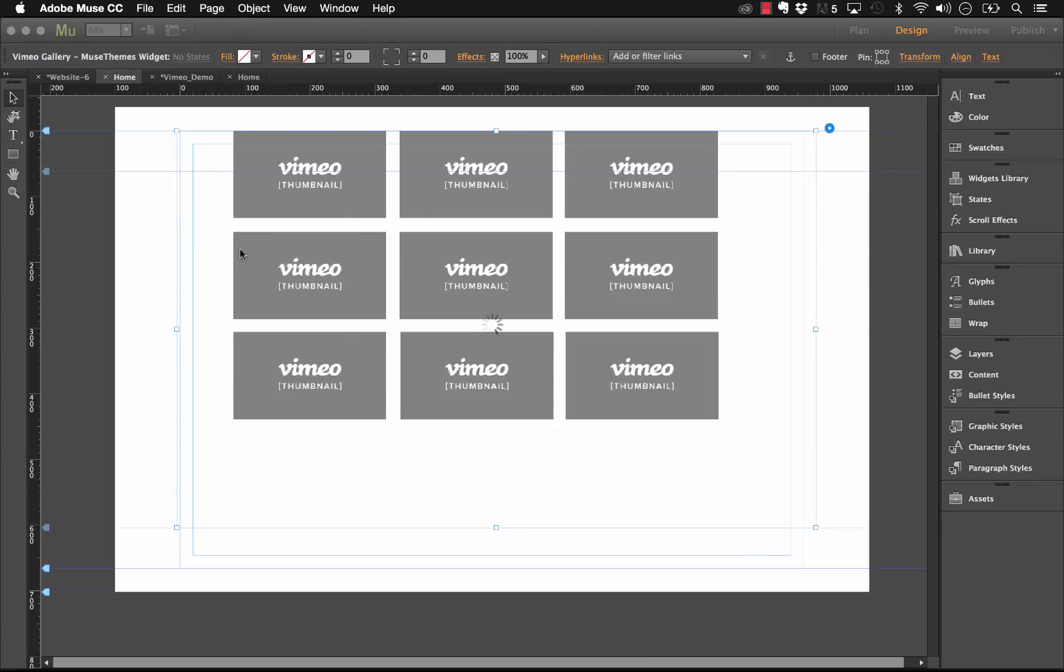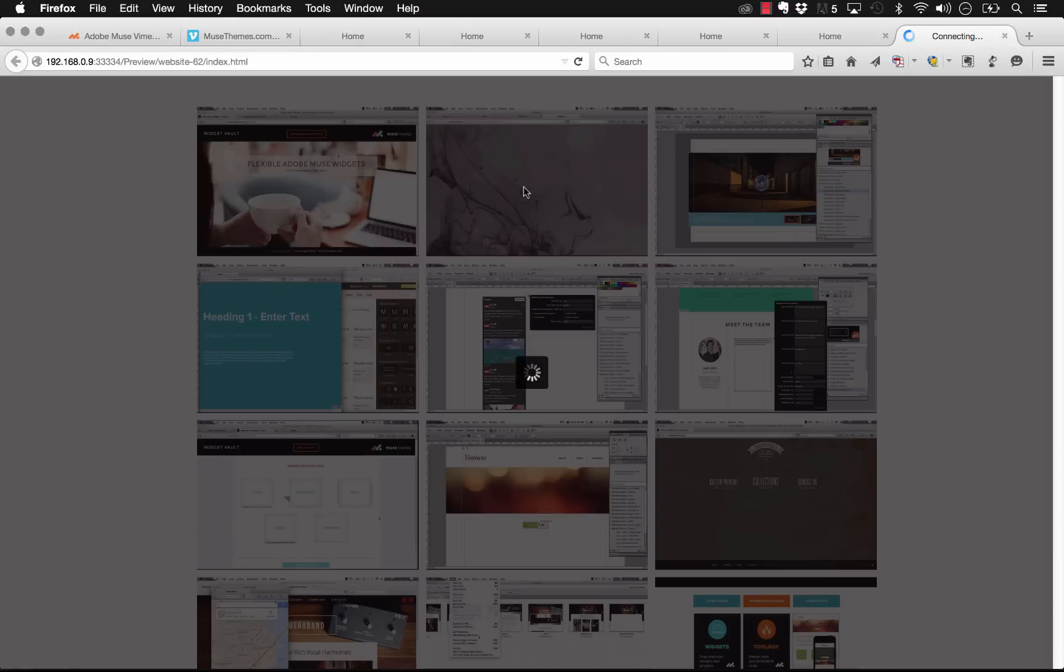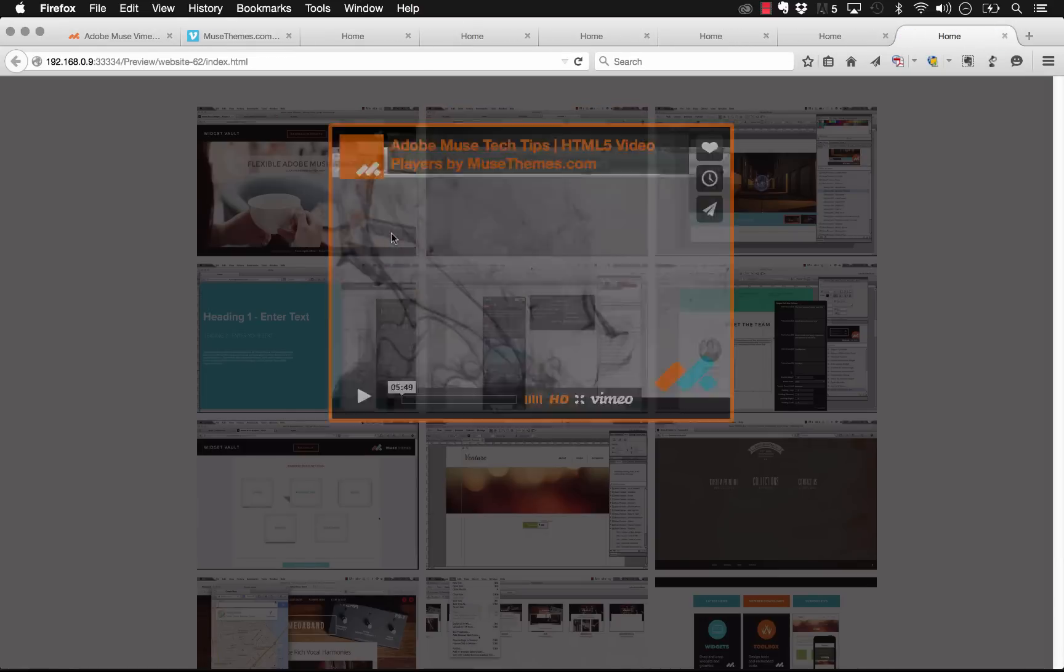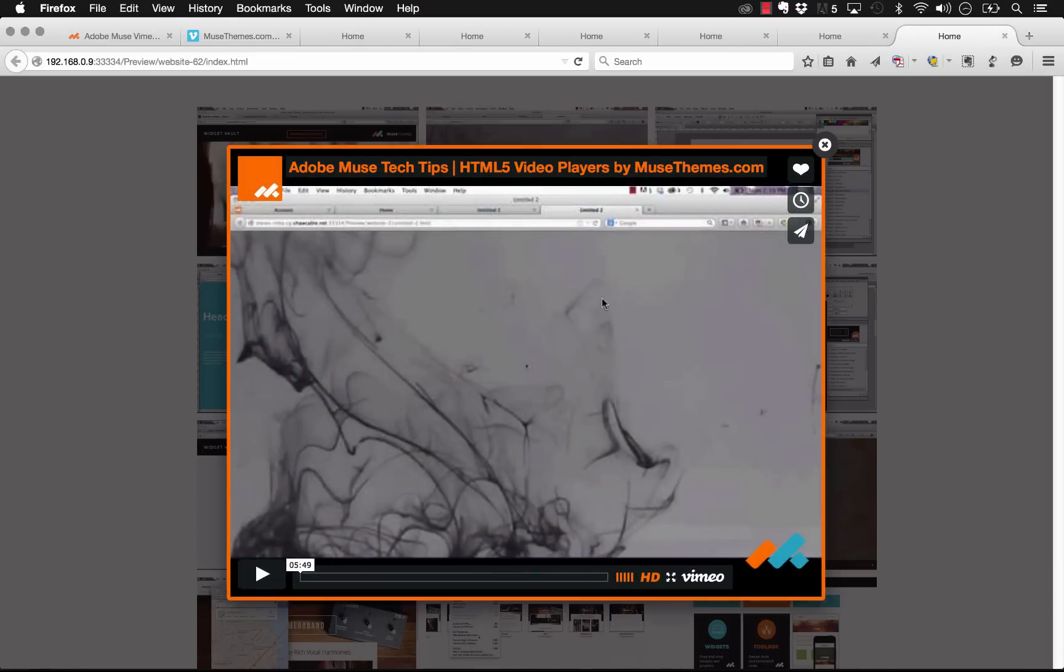We'll preview this again. And now when I click on one of these, you'll see that we actually have a static thumbnail. And up at the top, we can see our profile photo, and we can see the name of the video, Adobe Muse Tech Tips.